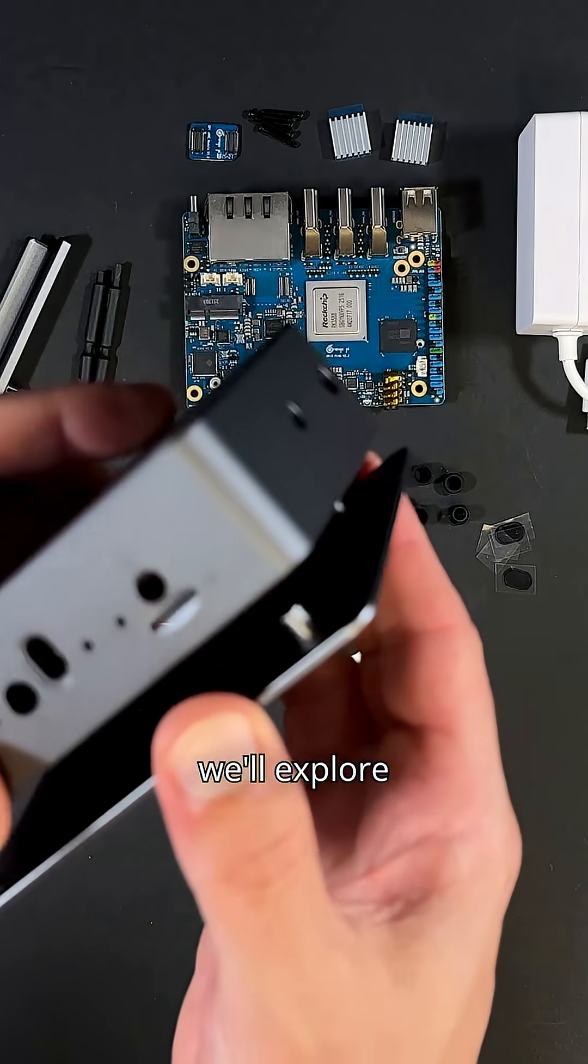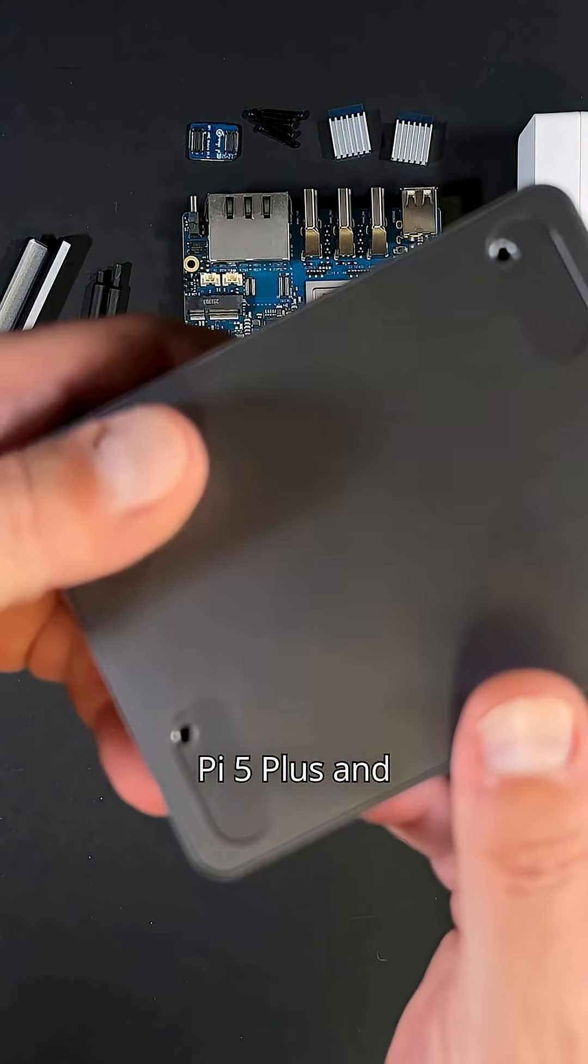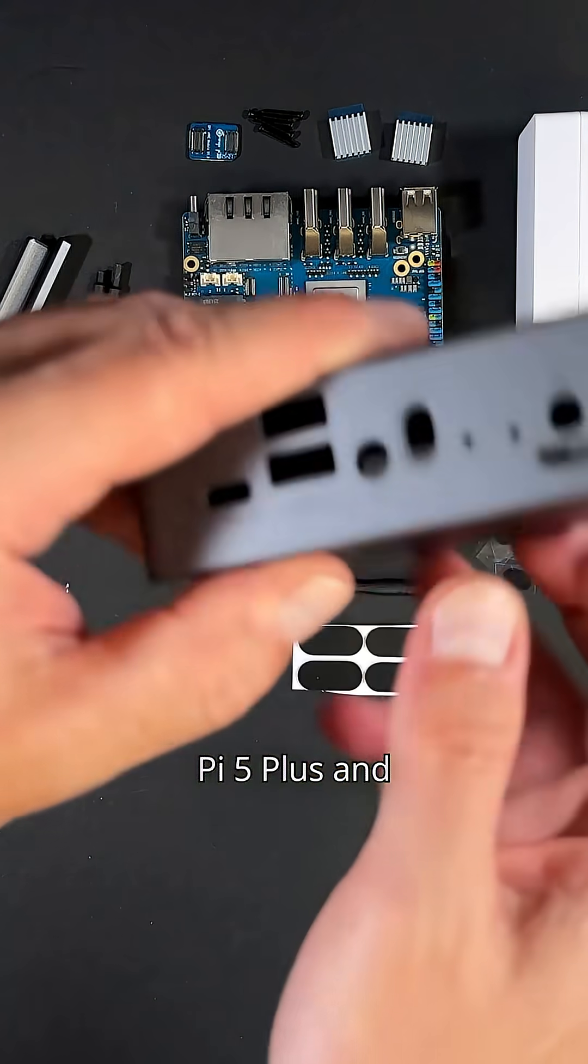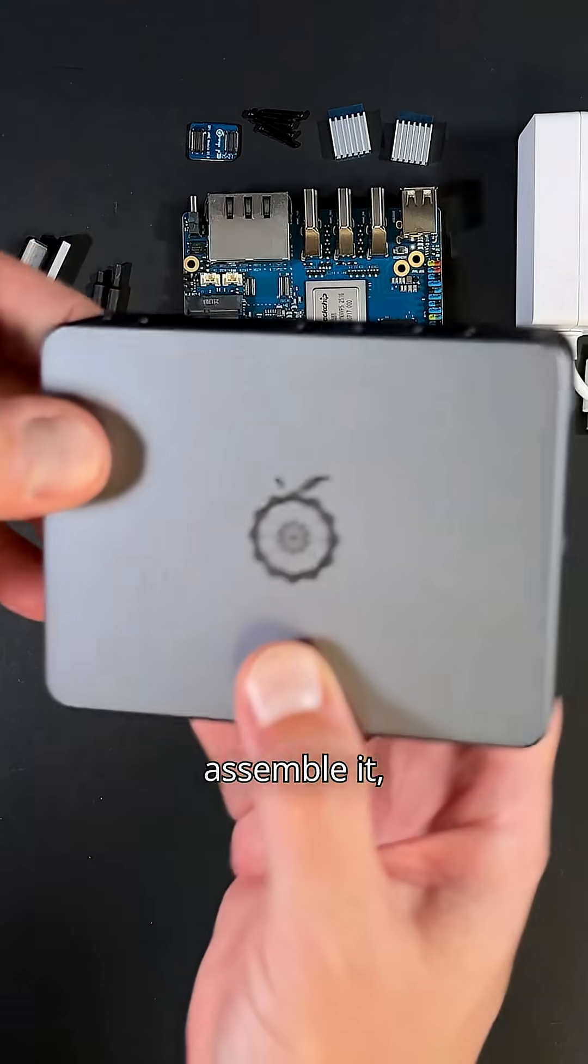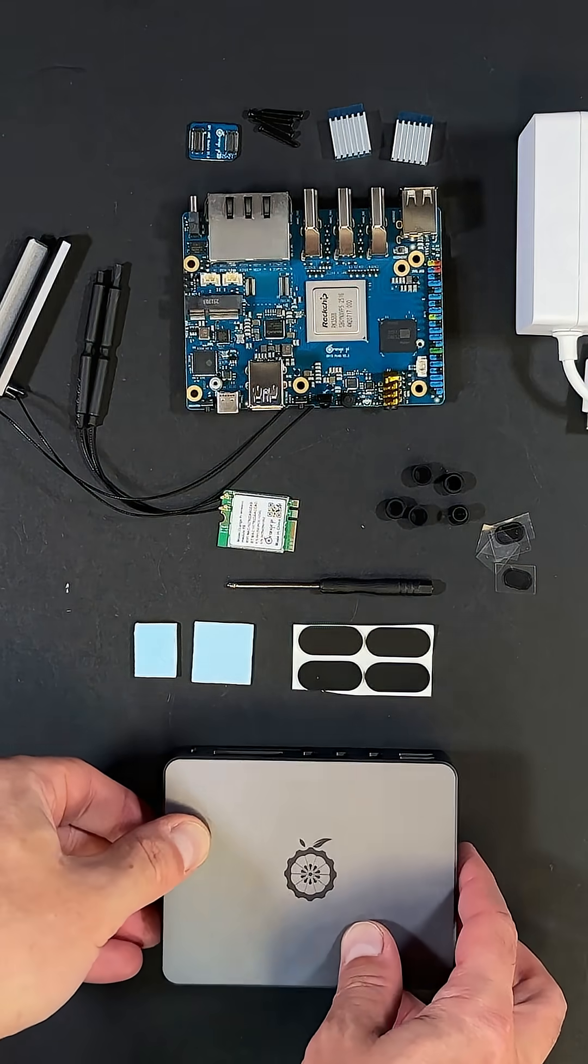In our next video, we'll explore the features of the Orange Pie 5 Plus and assemble it, so we can start testing it later on. Stay tuned.